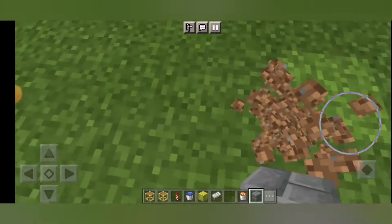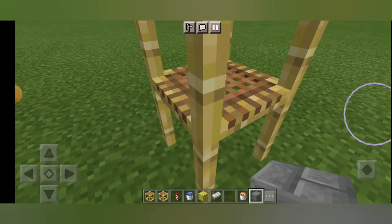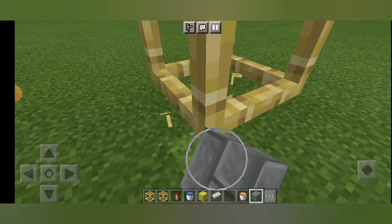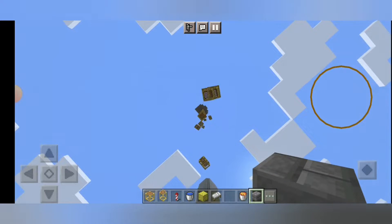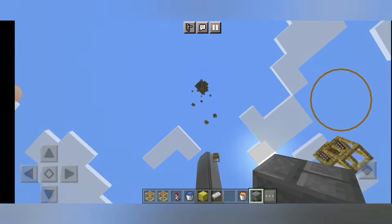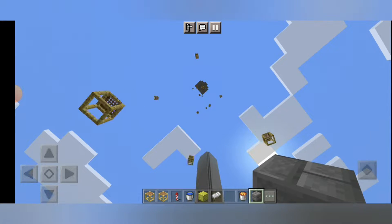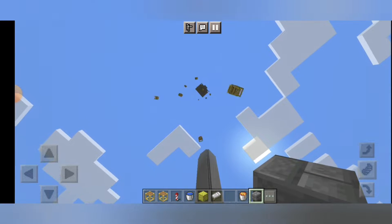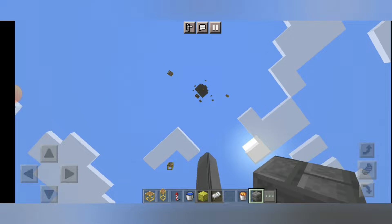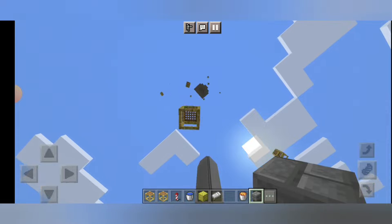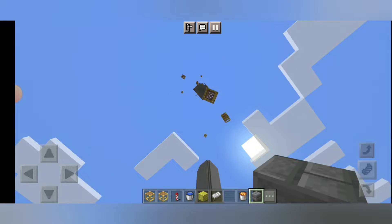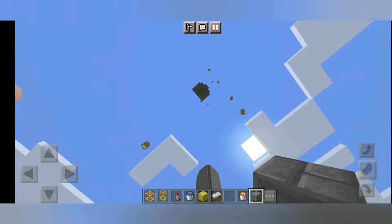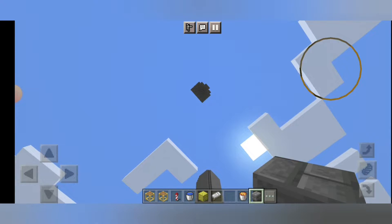And I forgot to tell you that you have to break the scaffolding from the bottom so that all of the scaffoldings can break. It will save your time. And now we have to go up.